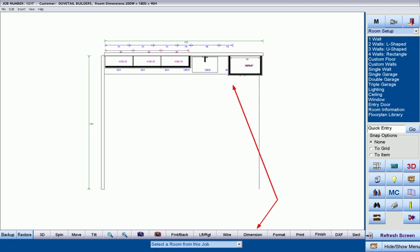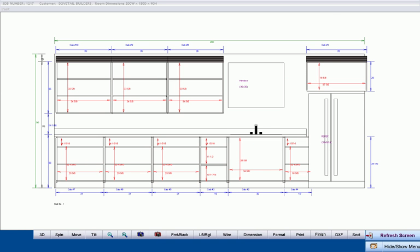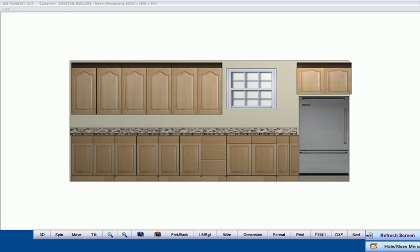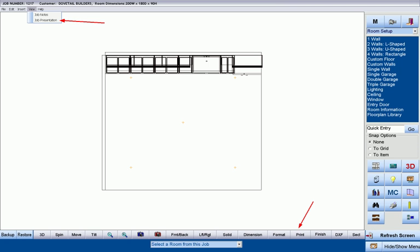If our customer requires dimensions, we can dimension the floor plan and go through the same process again to send this drawing as a PDF file to our customer via email or do the same thing with a dimensioned elevation or a finished elevation. Of course, we can always print the drawing out as well and we can also put all of the documents we made so far into a single presentation document to send to the customer.